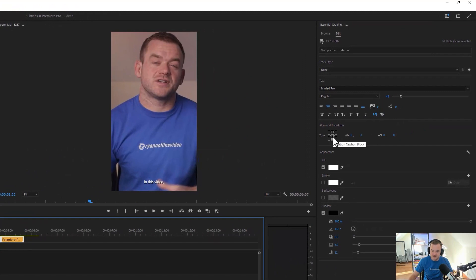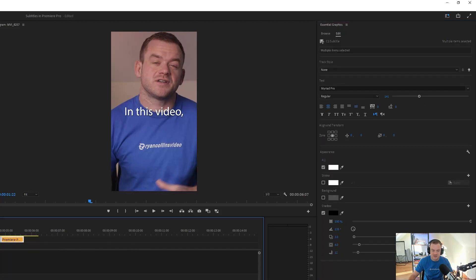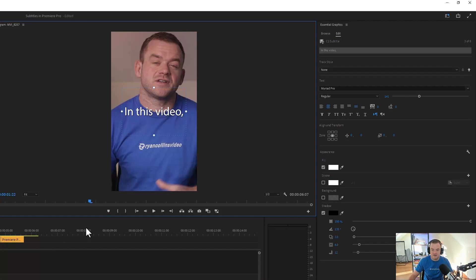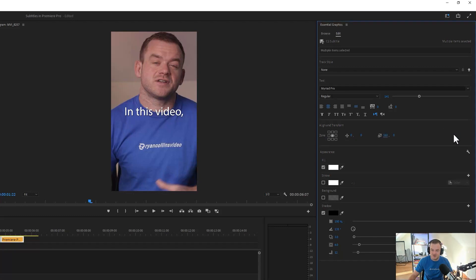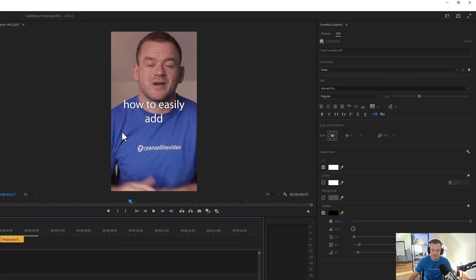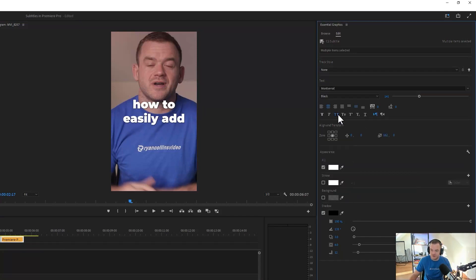We're going to click Zone Middle because at the bottom of a reel you can't see the screen. Then we're going to increase the size. When it gets to a certain point it creates another line — you can change the box size by selecting all your captions, coming down to this little icon called Set Horizontal Size, and bringing it all the way out. That gives you the maximum box width. Now we're going to go to Montserrat Black, go All Caps, and bring the size down.